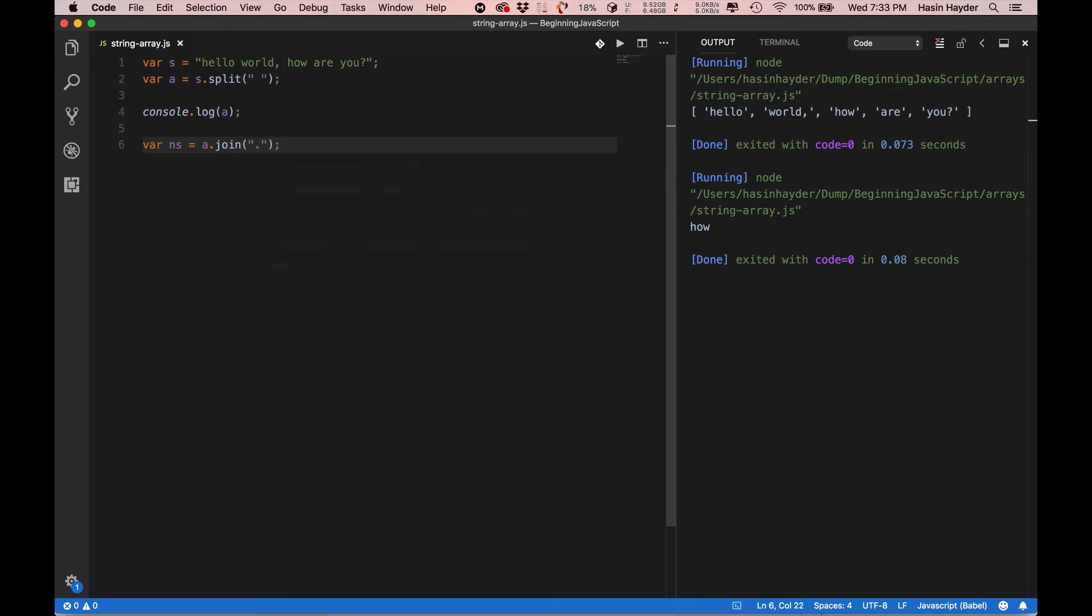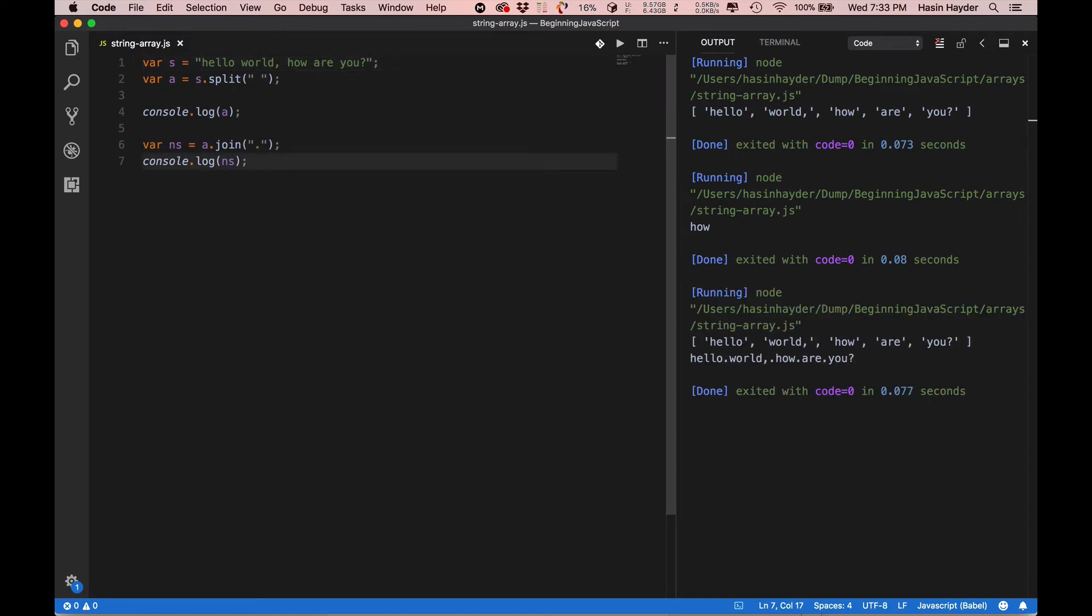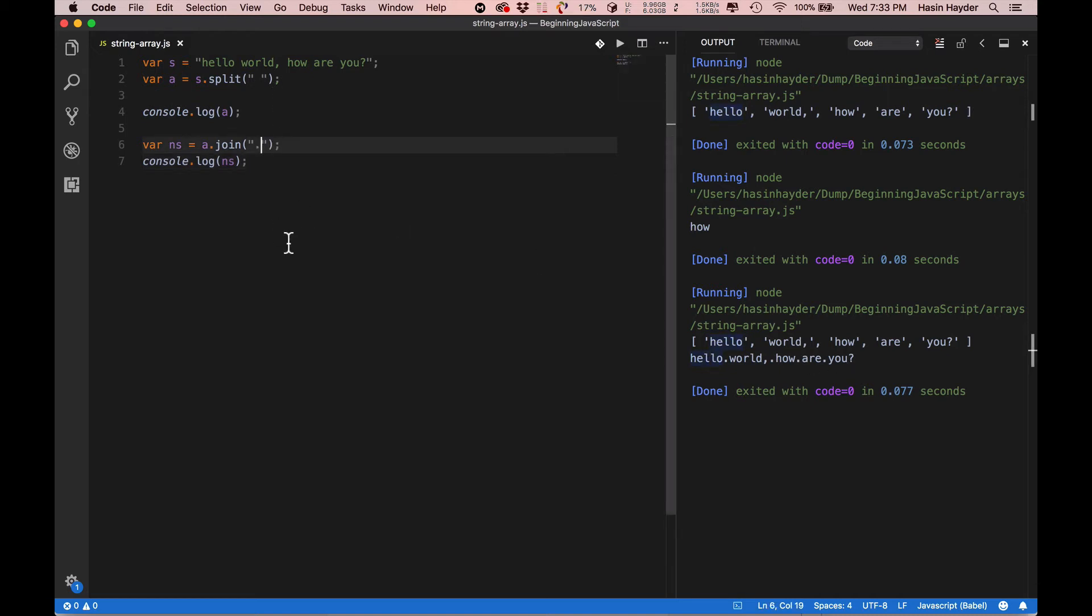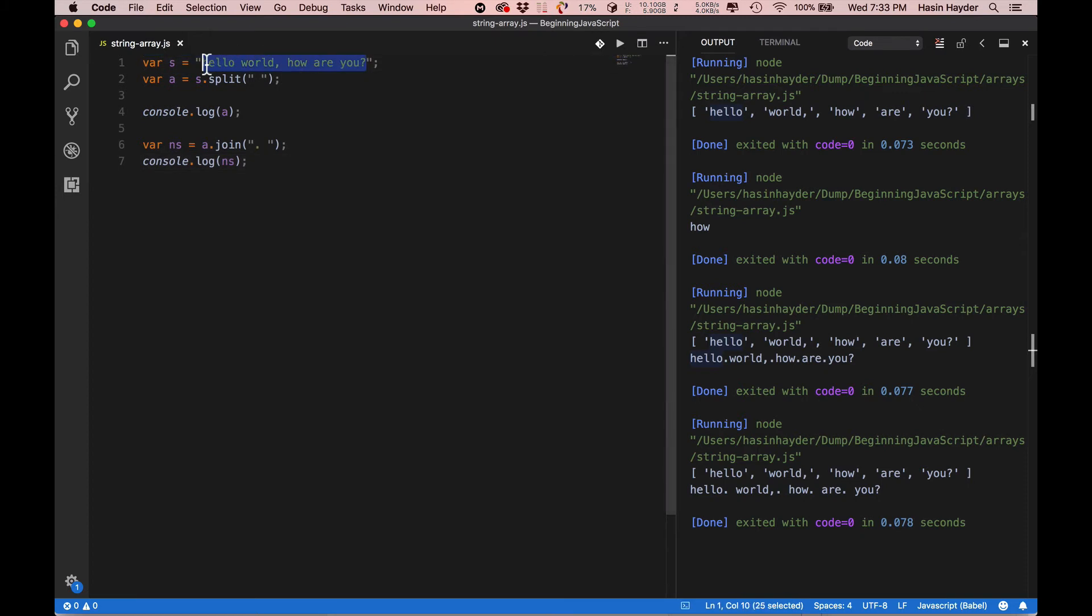Now, what do we do? Hello.world, .how, .how, how are you? With a spacer. So, let's go. What do we do? Join. So, let's see. Orange, apple, banana, pineapple. And here, the delimiter.